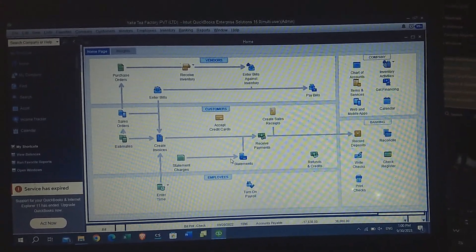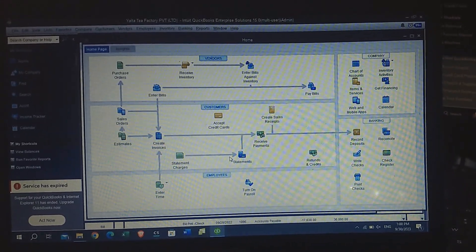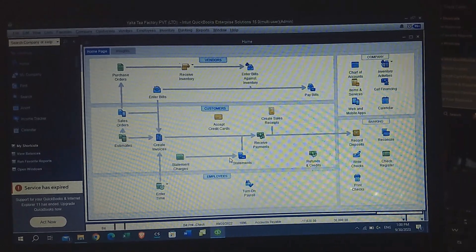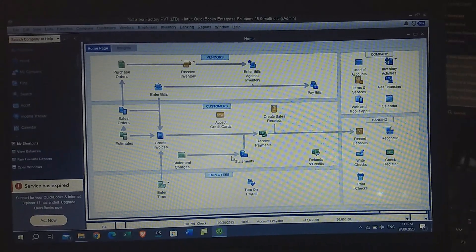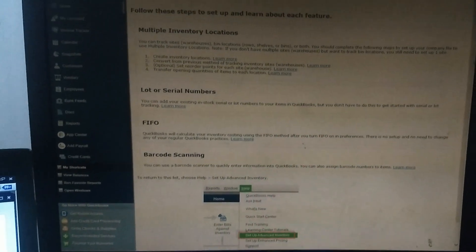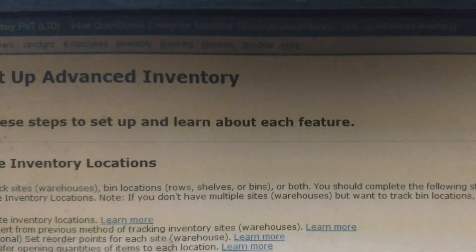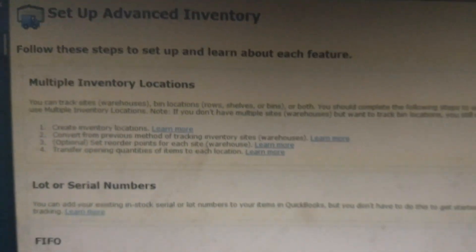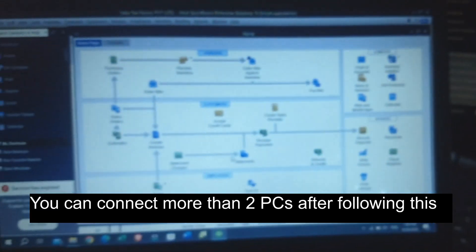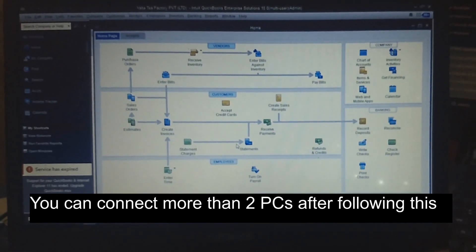Hi friends, welcome back to my YouTube channel. This is Virtual Teacher Ampawan. In this tutorial, I am going to teach you how to connect two different PCs to the QuickBooks accounting system and work in multi-user mode. You can see I have logged in to my admin account of multi-user mode, and here I have connected to this user account from my next PC. I have created a new user and located this PC as a limited user, so after following this tutorial you will also be able to create multi-user accounts like this in QuickBooks and connect two different PCs.